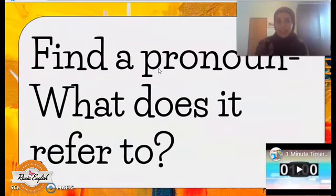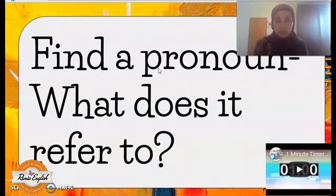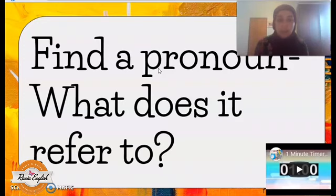In this question, I ask them to find a pronoun and what does this pronoun refer to — which is also excellent. It's a very needed skill when you teach reading comprehension.